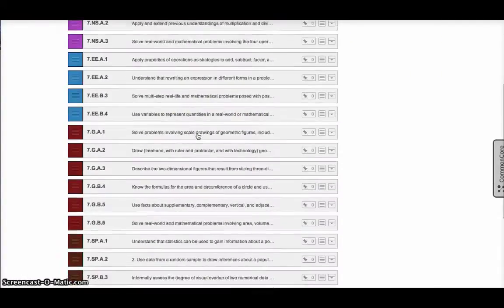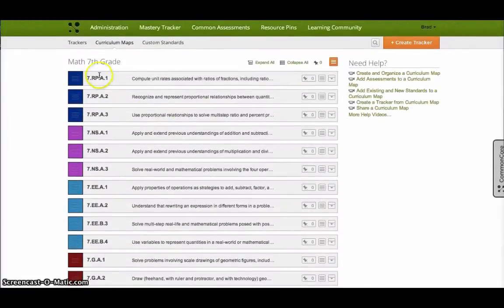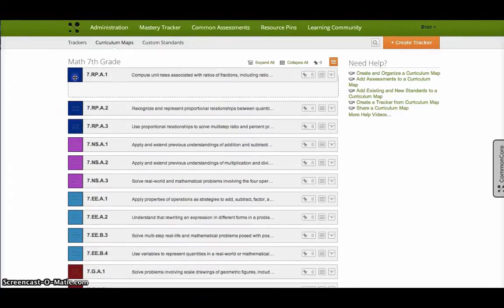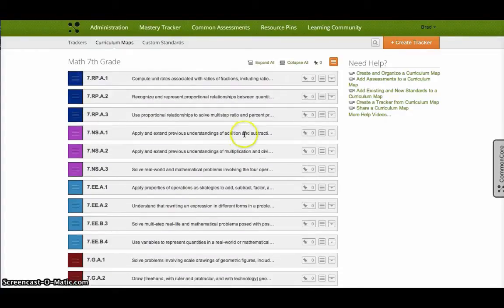So that way it imports the Common Core standards for 7th grade. When I create this tracker, there are all the 7th grade Common Core standards listed sort of in order there. I can drag these around so I can reorder the Curriculum Map and place the standards in the order that I'm going to teach them.